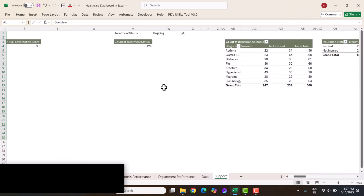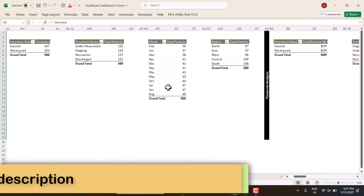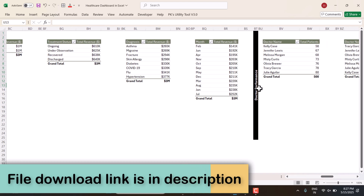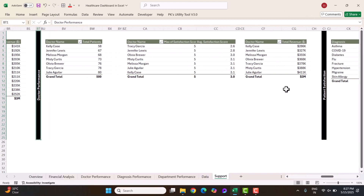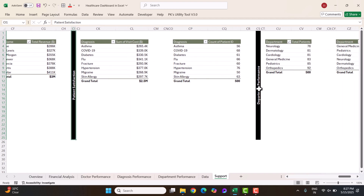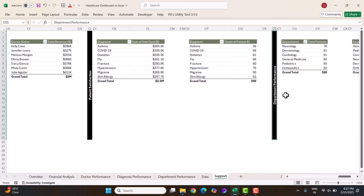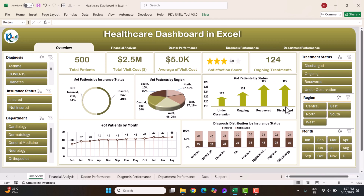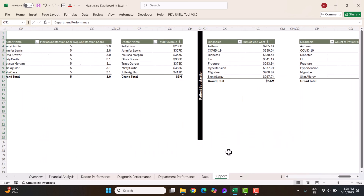Other pivot tables cover financial analysis, doctor performance analysis, patient satisfaction, and department performance — one for each dashboard page. All the cards and charts on the dashboard are built from these pivot tables.